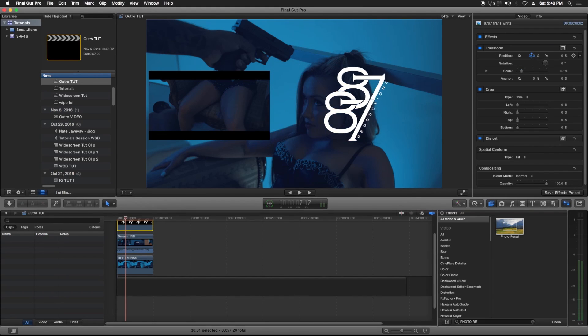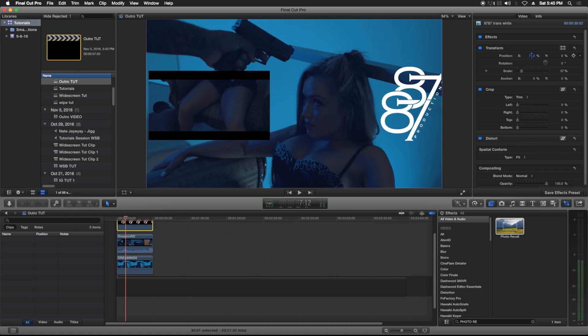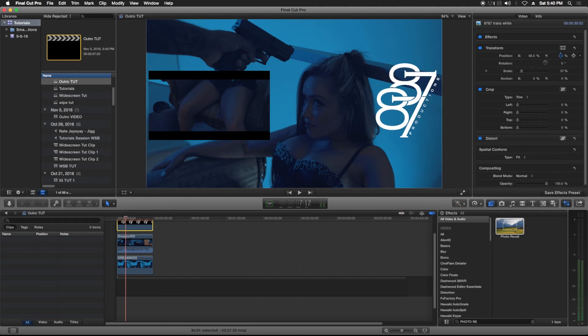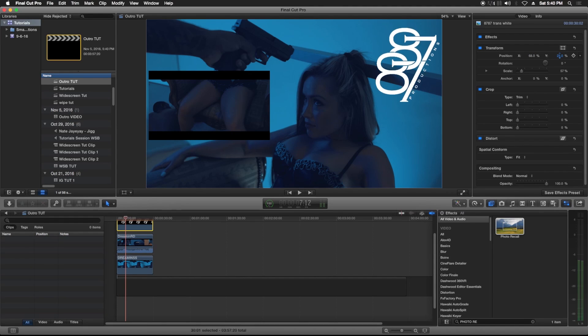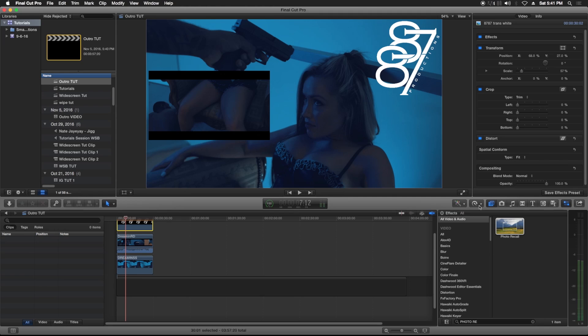Move it to wherever that looks good, so maybe about right here. You can even drop down the opacity. Yeah, so about right there is good.